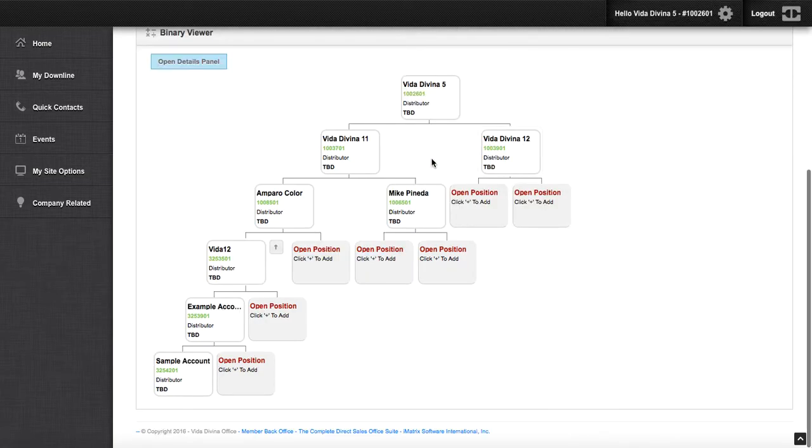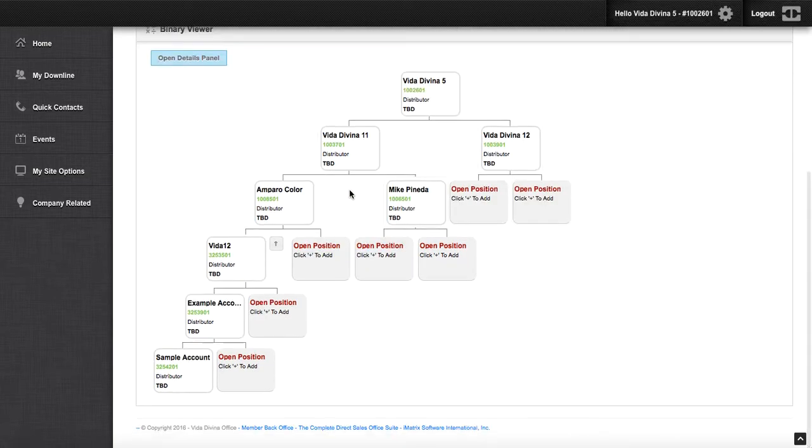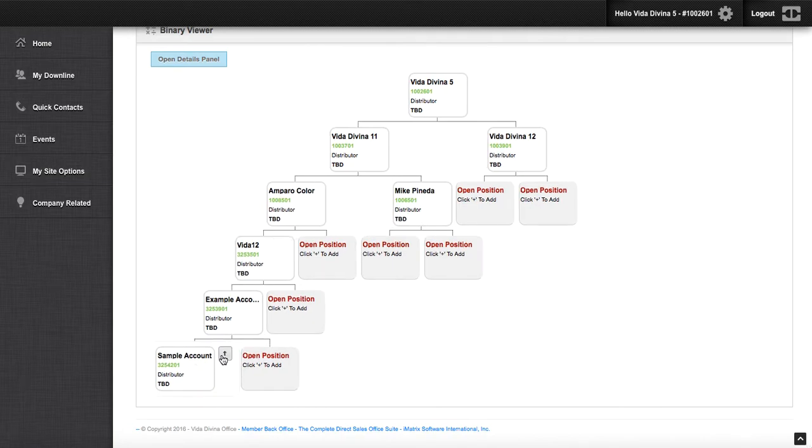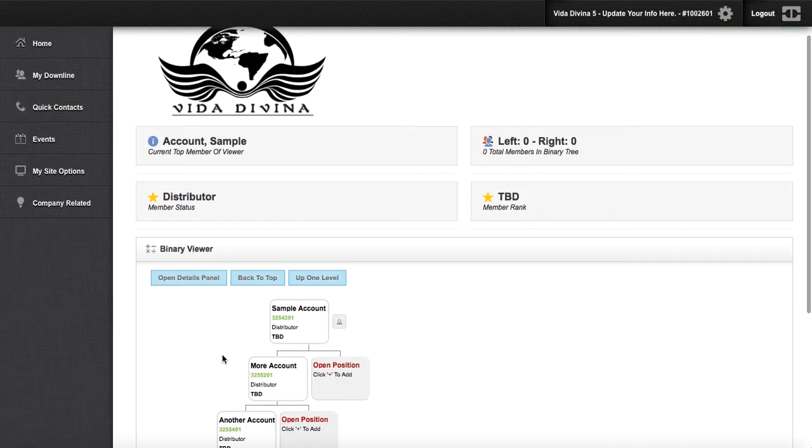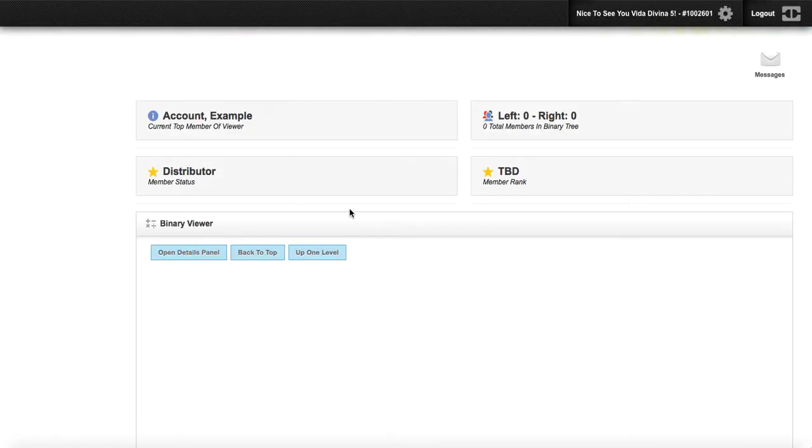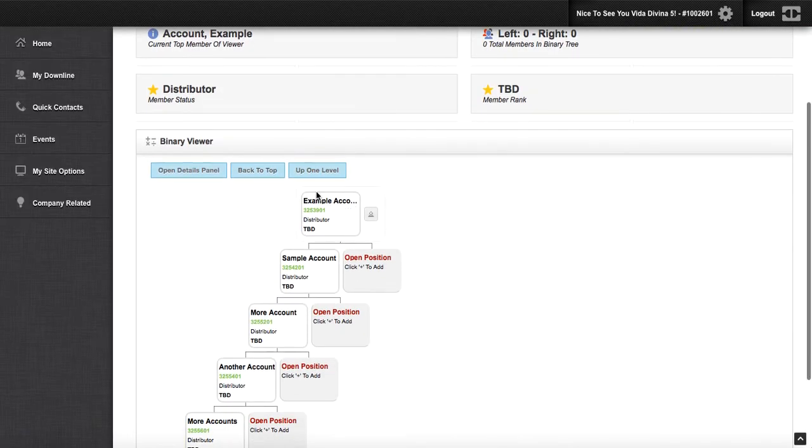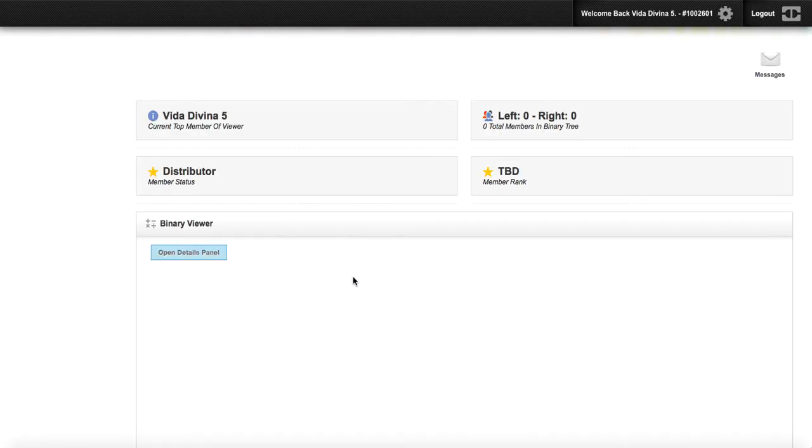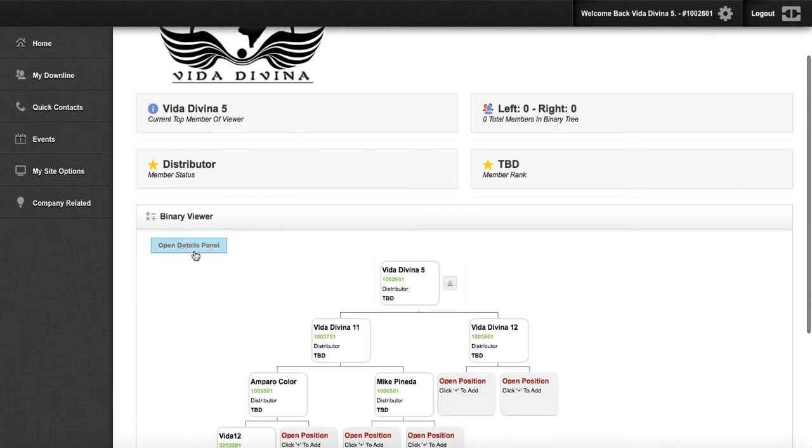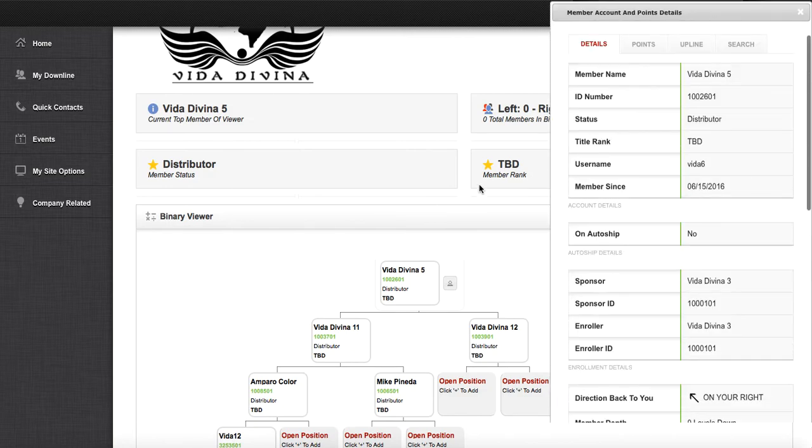Once again, if you'd like, go ahead and click on the last box available. Click the up arrow and this will scroll your organization up. Move one level up, click back to the top, or open detail panel.